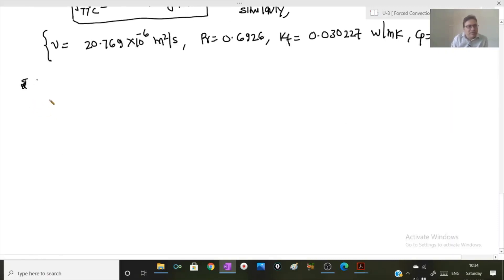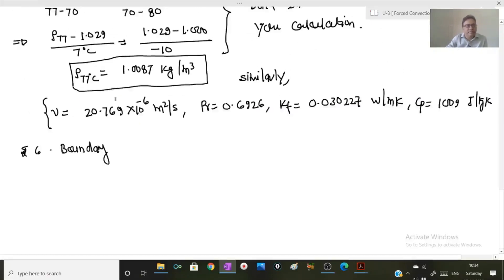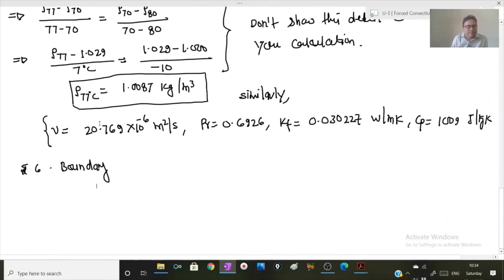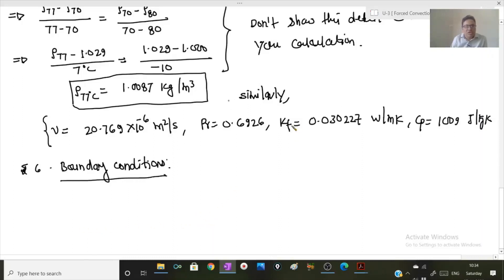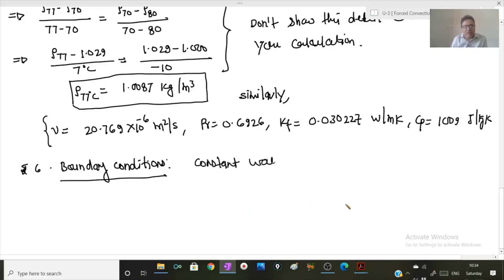Step six is boundary conditions. The bulb is a spherical body and its surface temperature is given, so this is a constant wall temperature boundary condition.